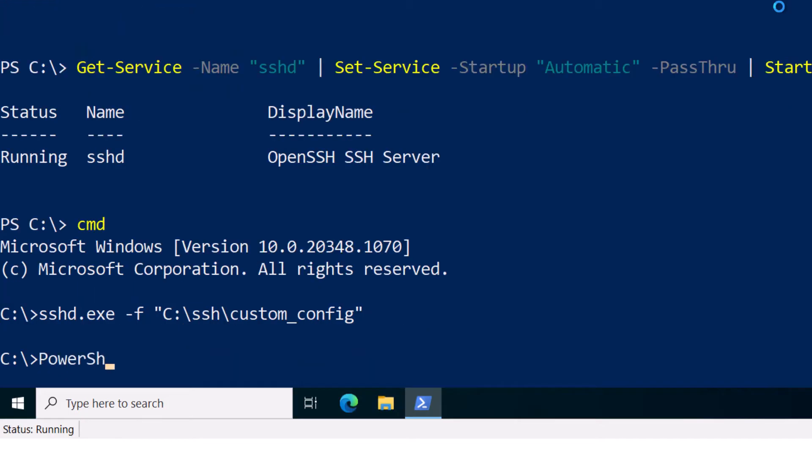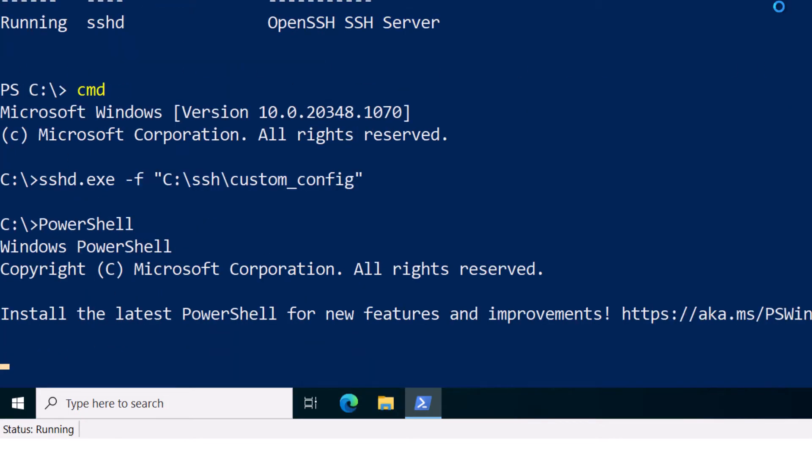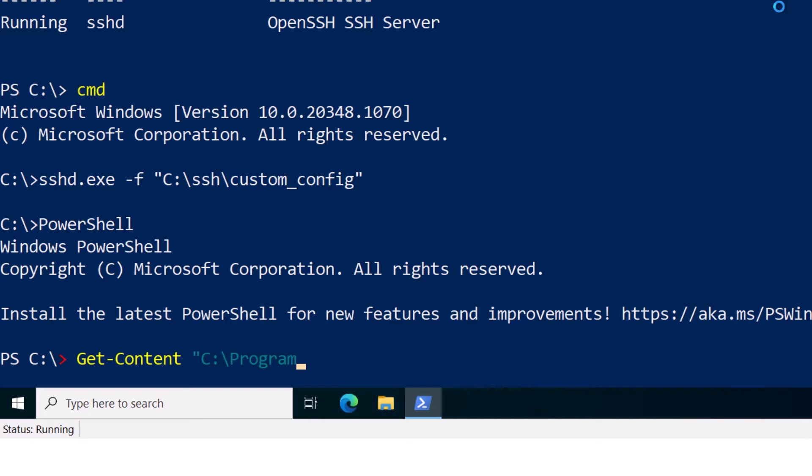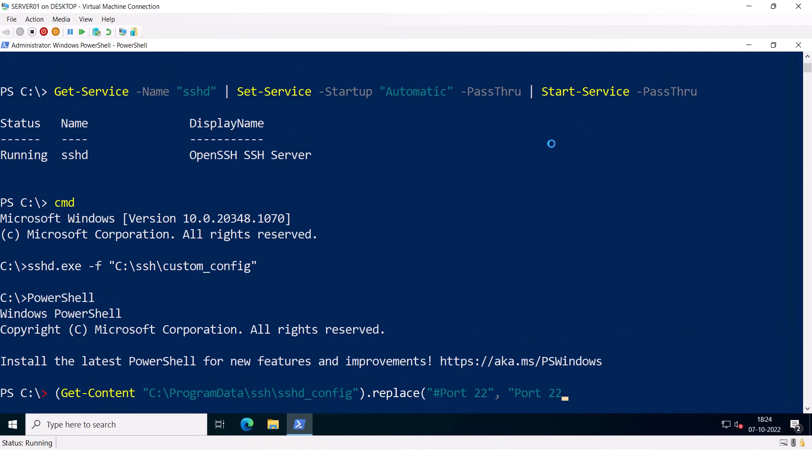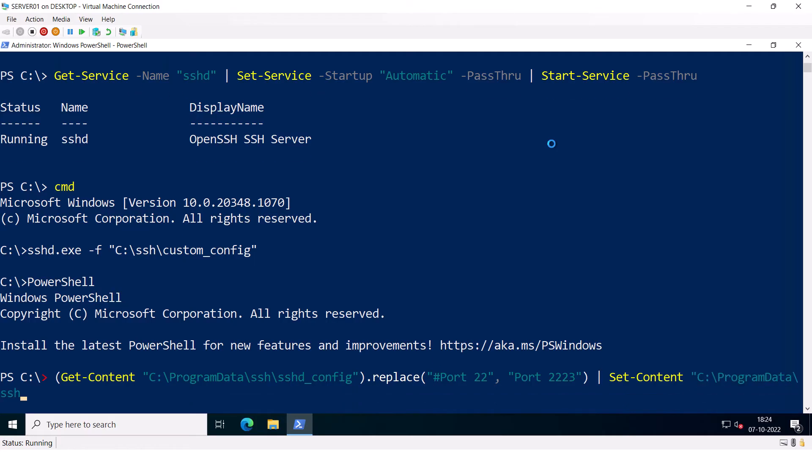Now, let me talk about the custom SSH port. By default, the OpenSSH server listens to TCP port 22, but you can change the port to something else. So let me type Get-Content C:\ProgramData\SSH\sshd_config and then I'm going to replace port 22 with port 2223 and then I'm going to Set-Content C:\ProgramData\SSH\sshd_config. I'll press Enter.